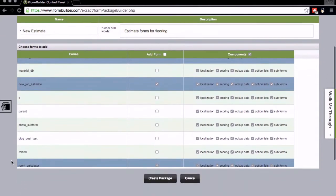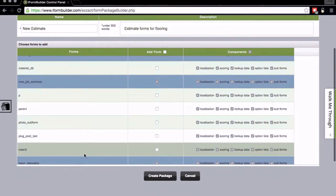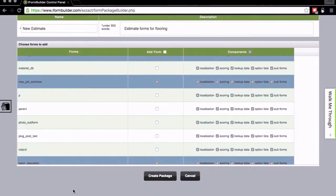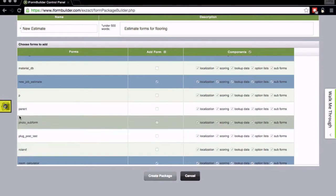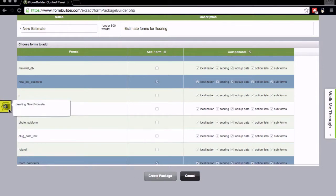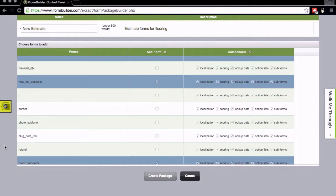For this demo we'll just keep it high level. Again here's another sub form that it found, Room Calculator, and since this is all that I want I'm going to go ahead and create the package, and we'll just wait while our little indicator here is just spinning away and building the package for us.